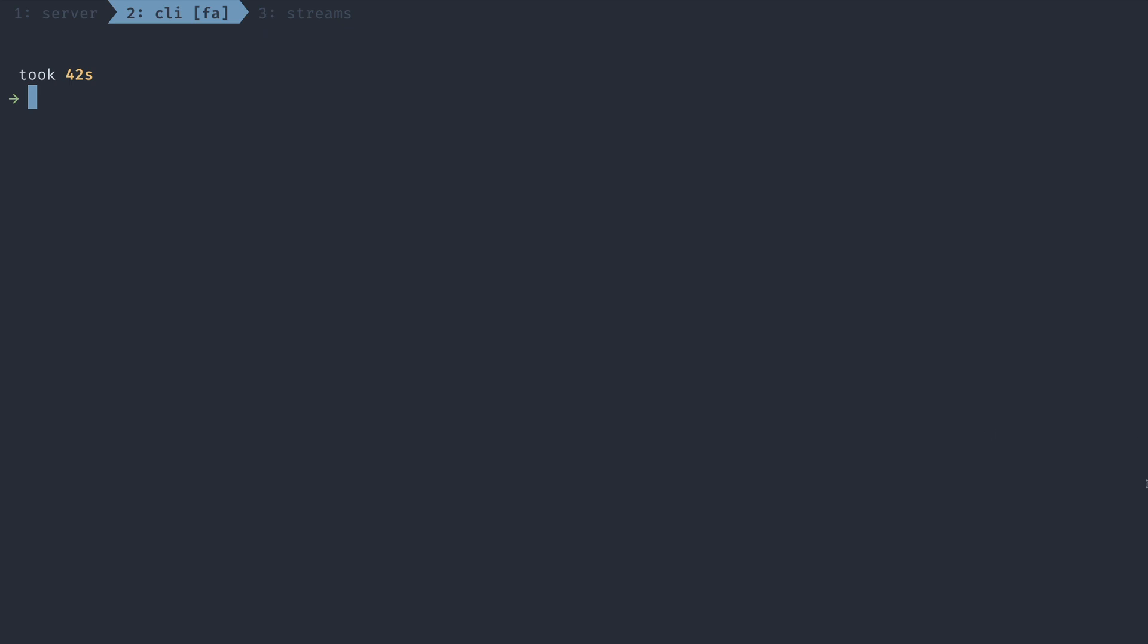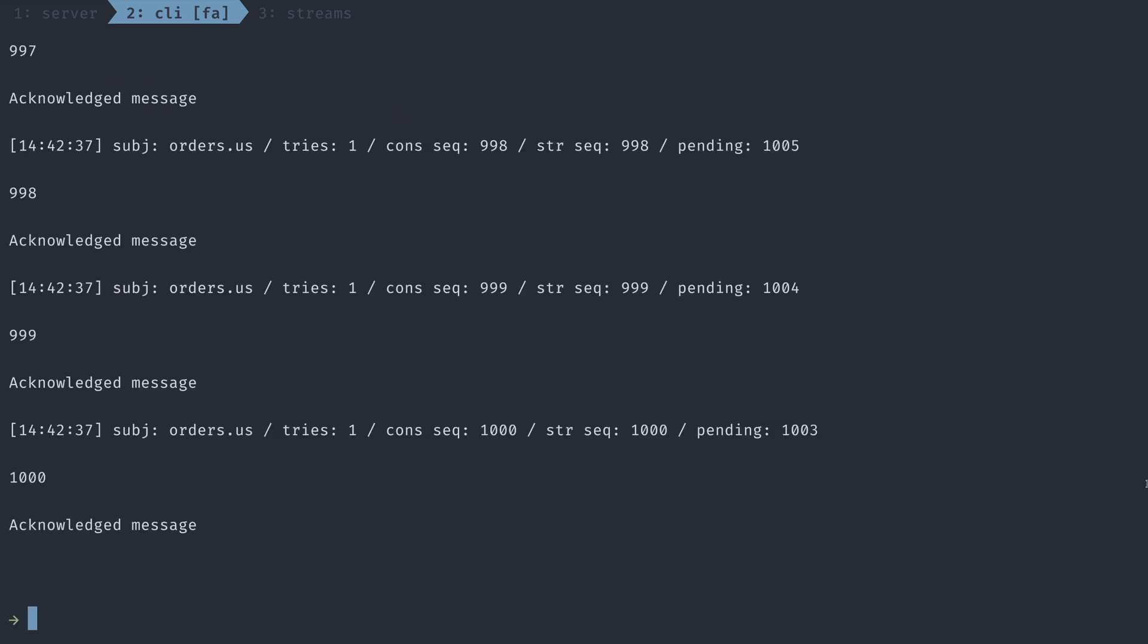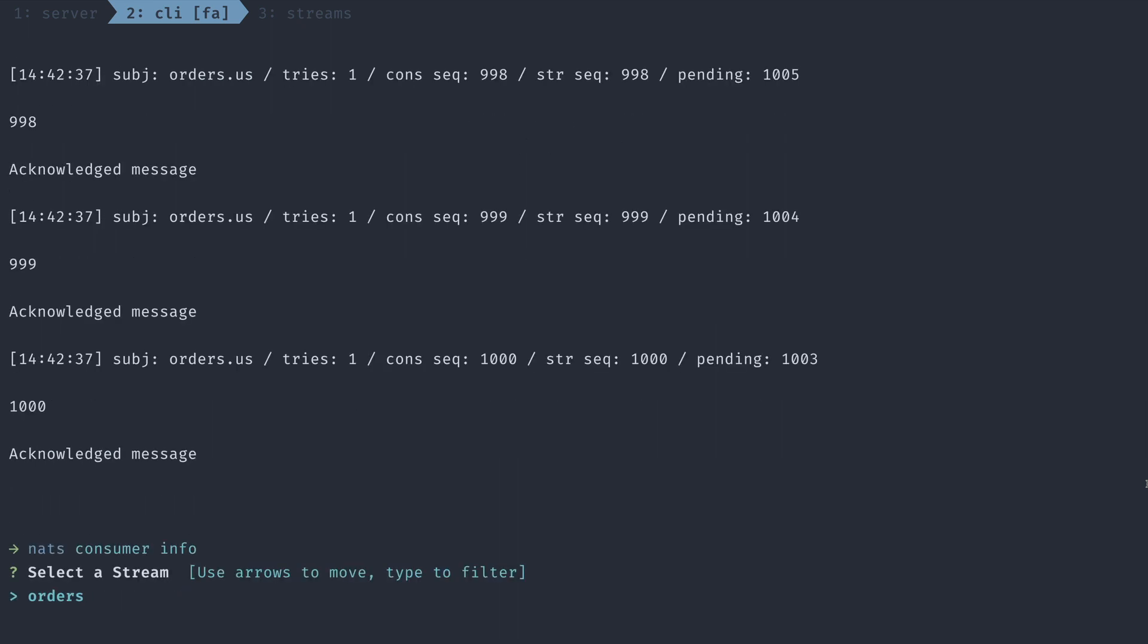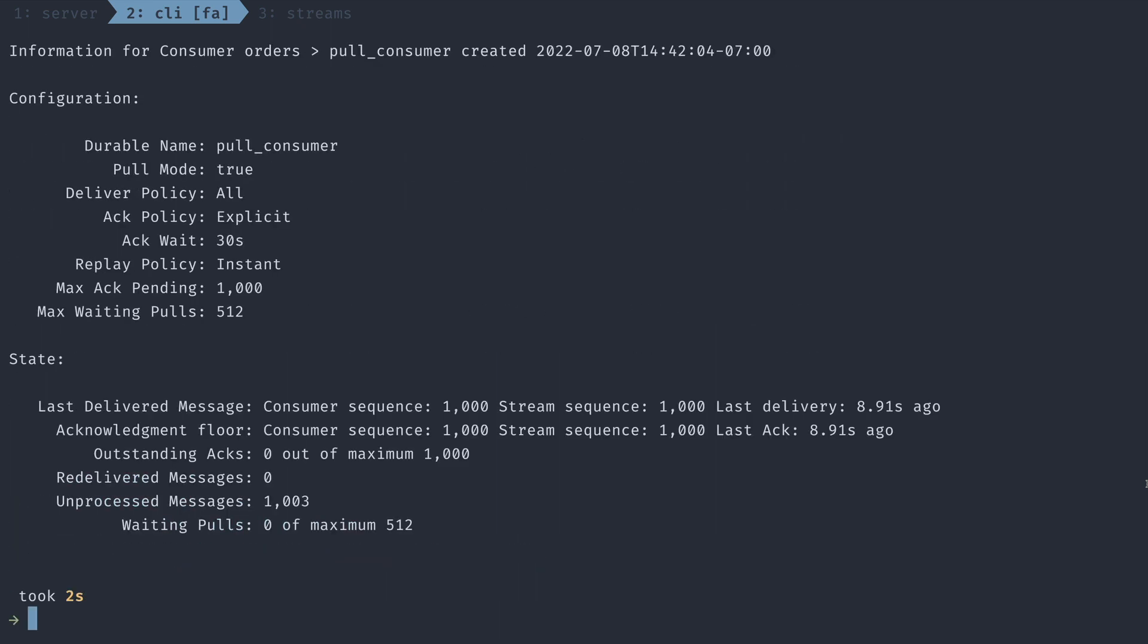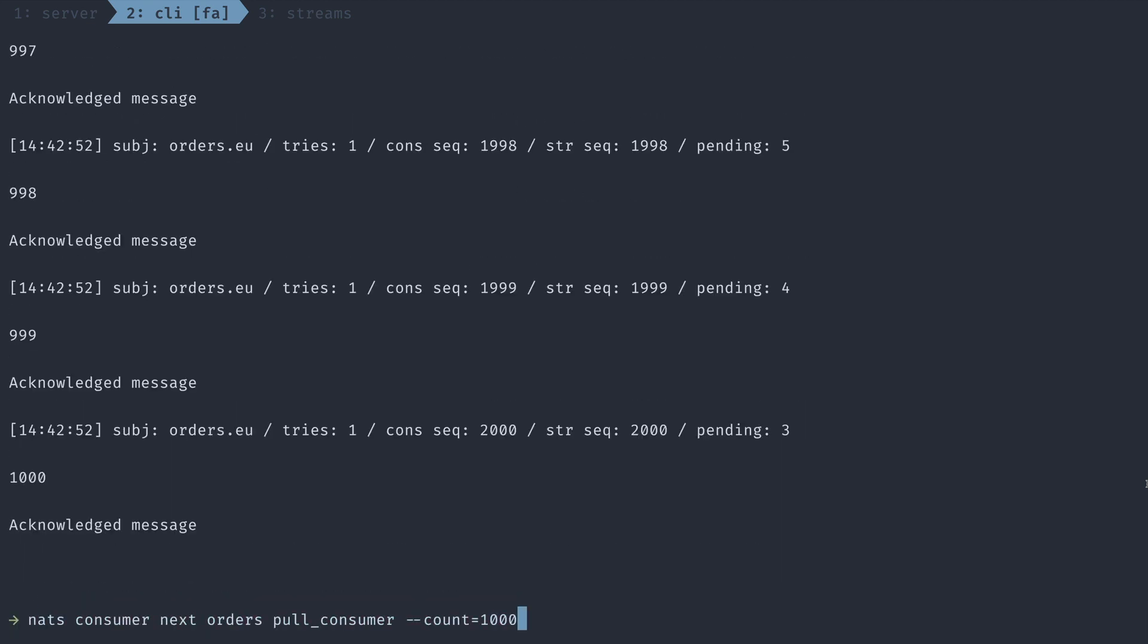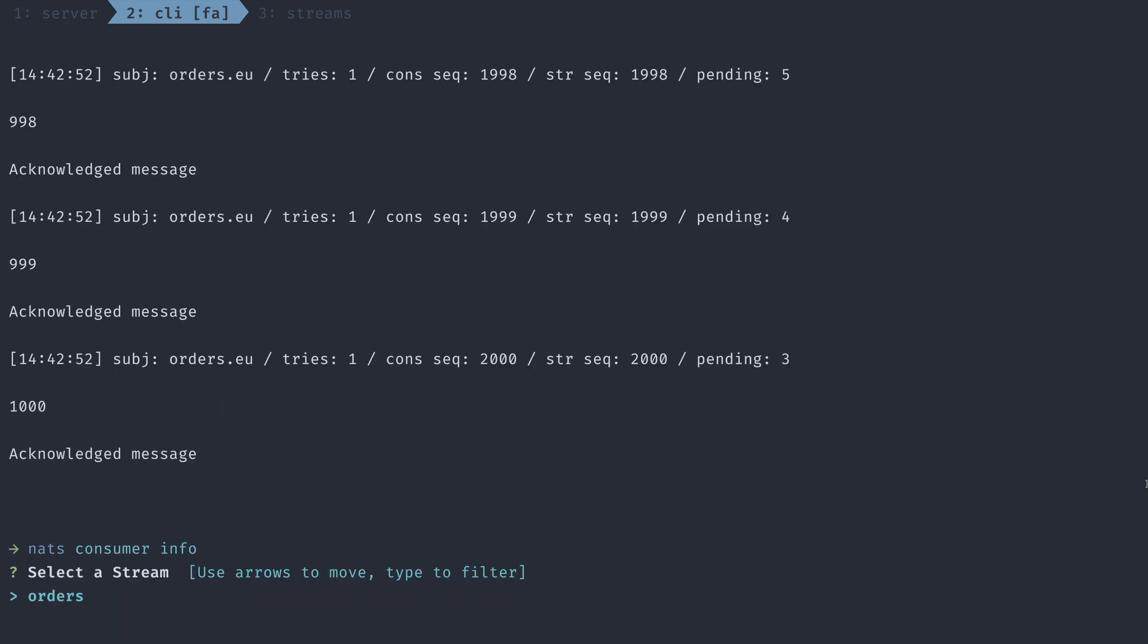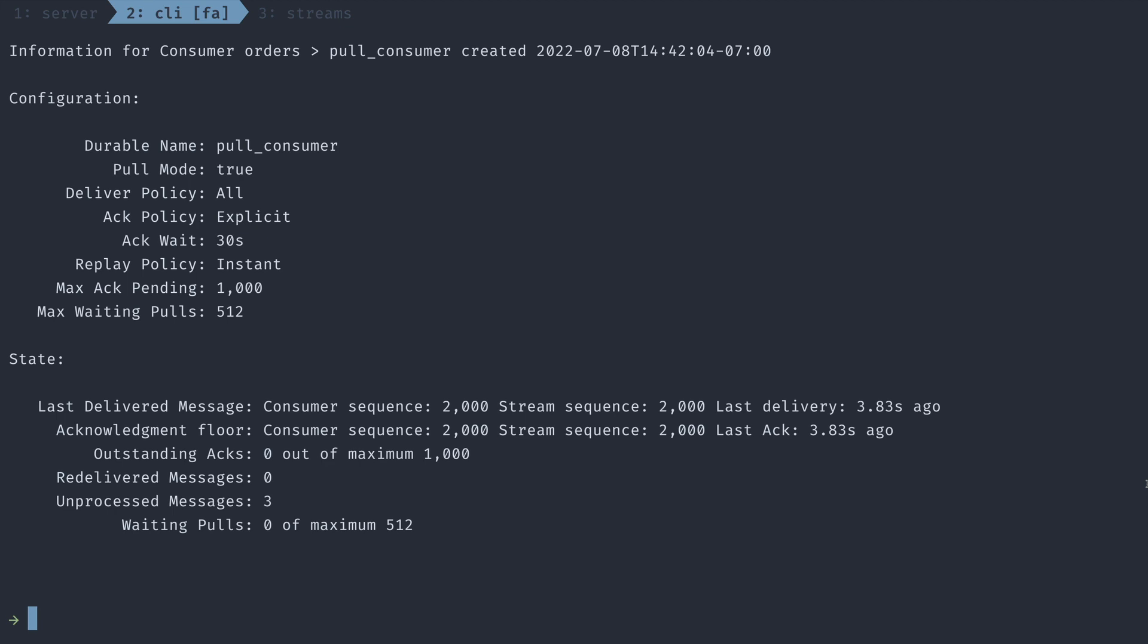We can do this by using the NATS consumer next command, specify the stream and the consumer, and then how many messages we want to pull. Great. Now that we've pulled a thousand messages, let's check the state of our consumer by writing NATS consumer info and selecting our consumer. Now we only have a thousand and three unprocessed messages. Let's run this again, and we'll run our consumer info again. See that we only have three messages left.